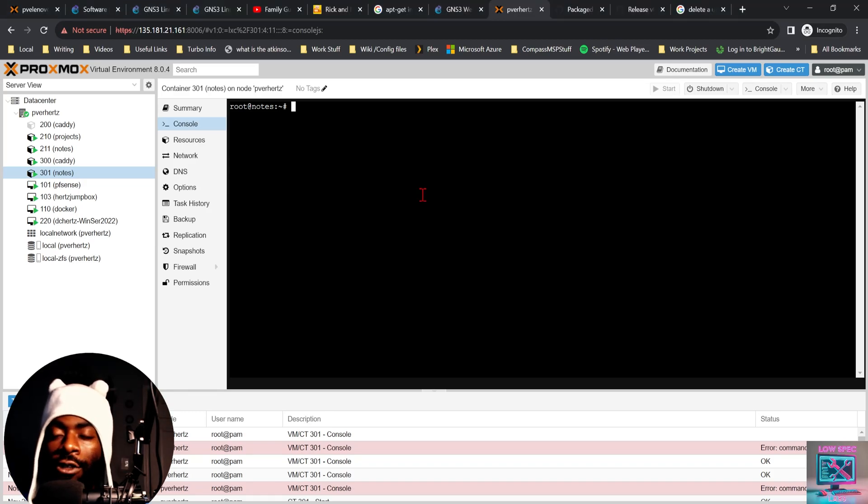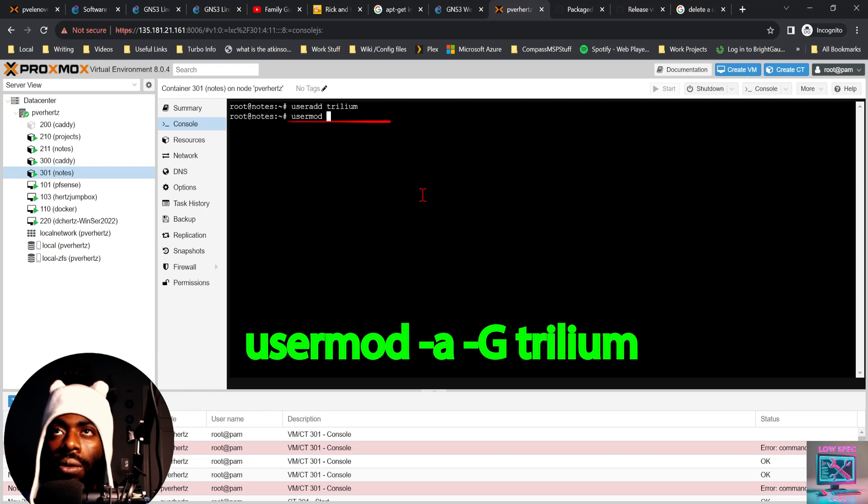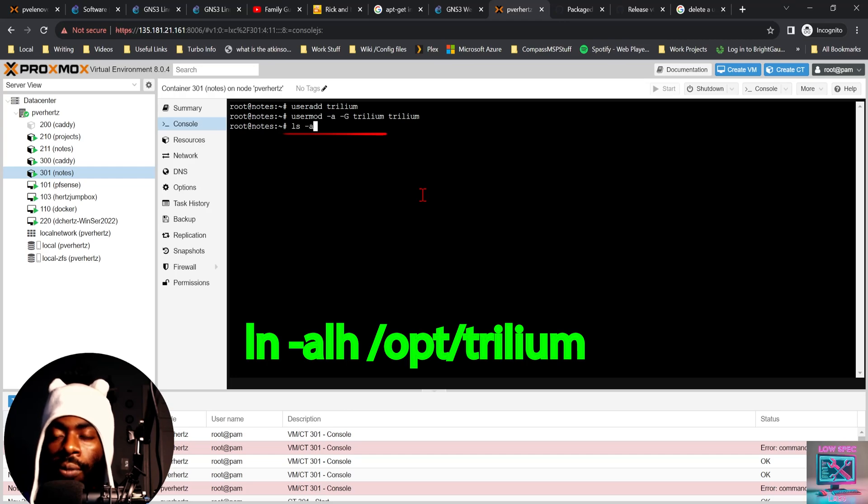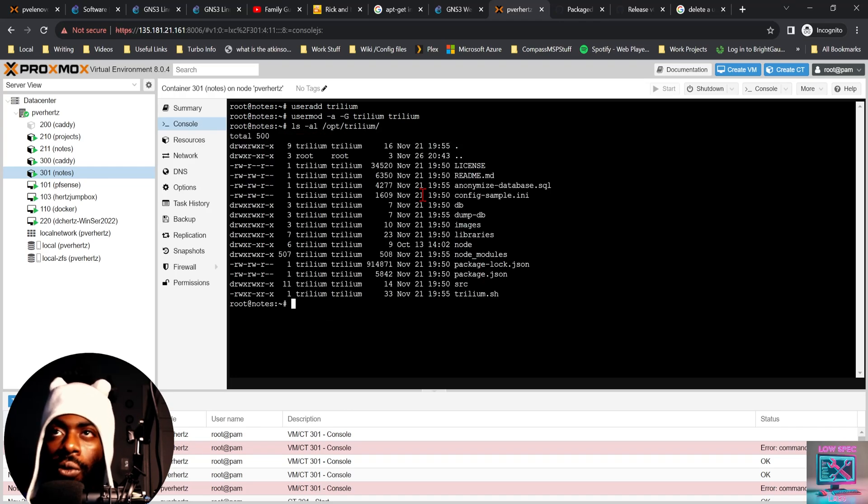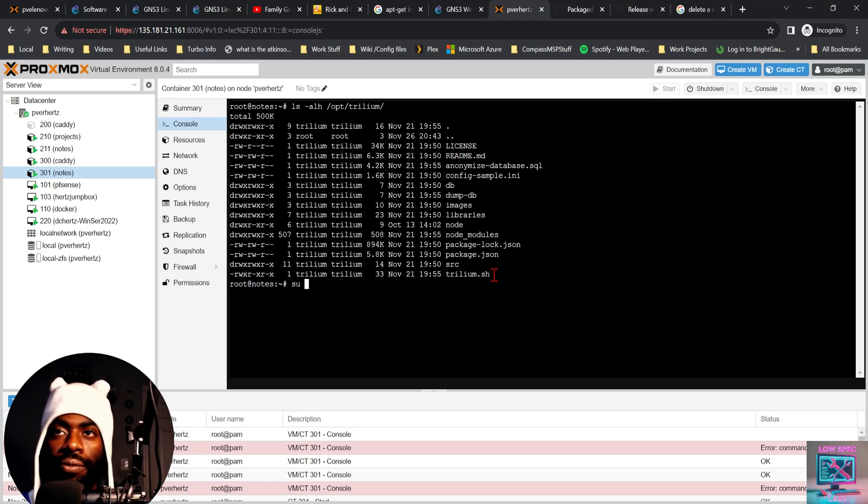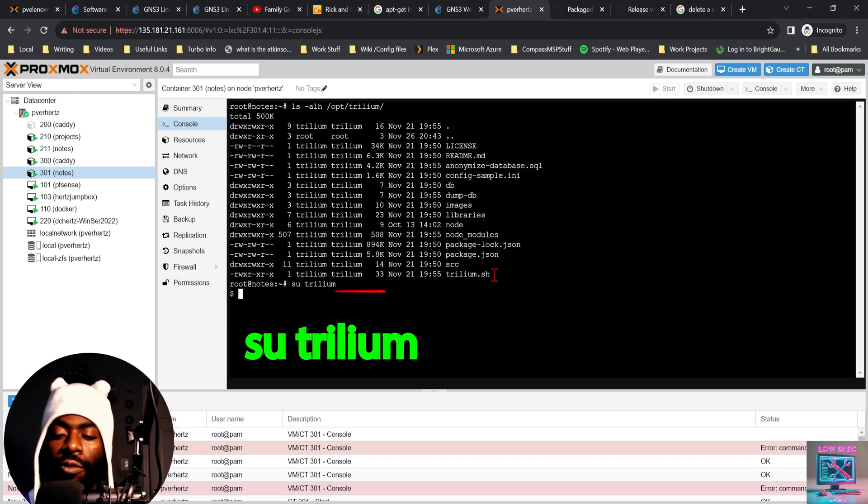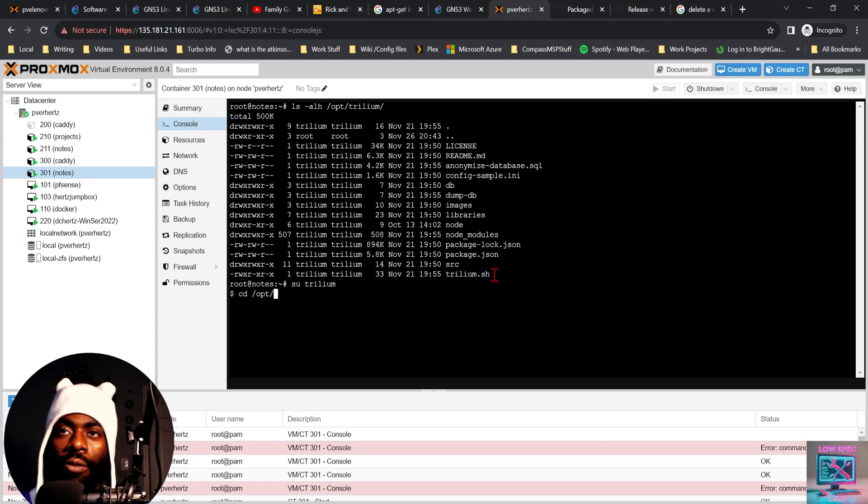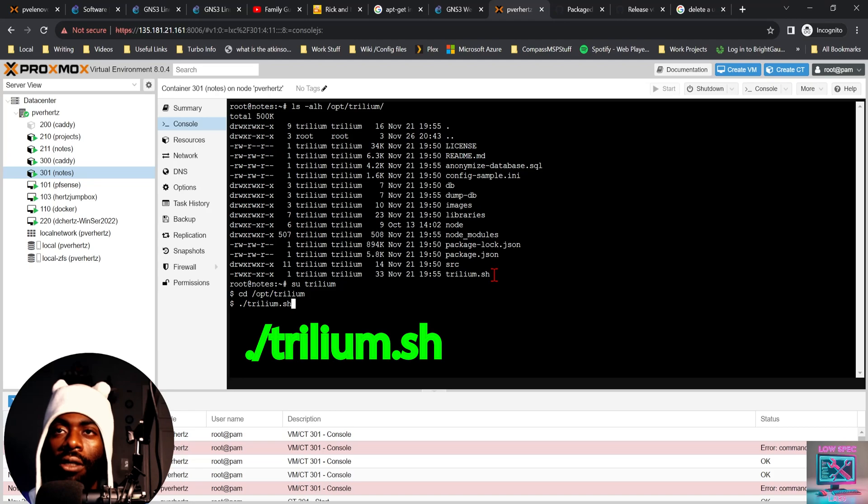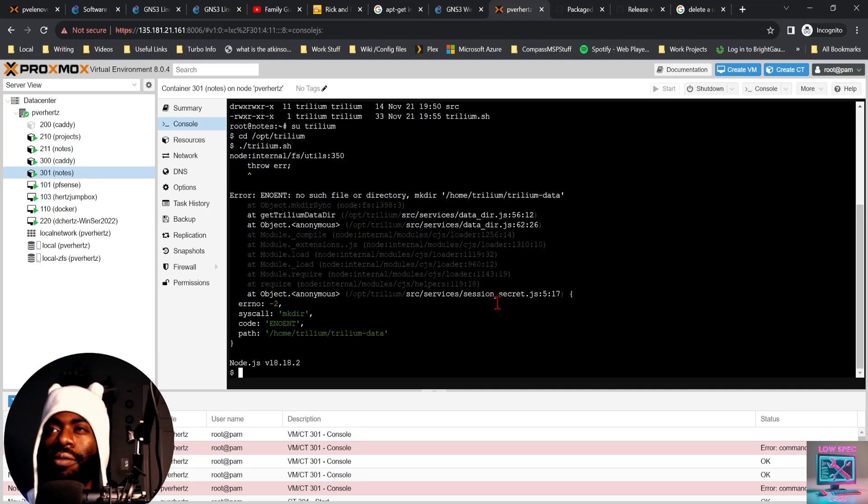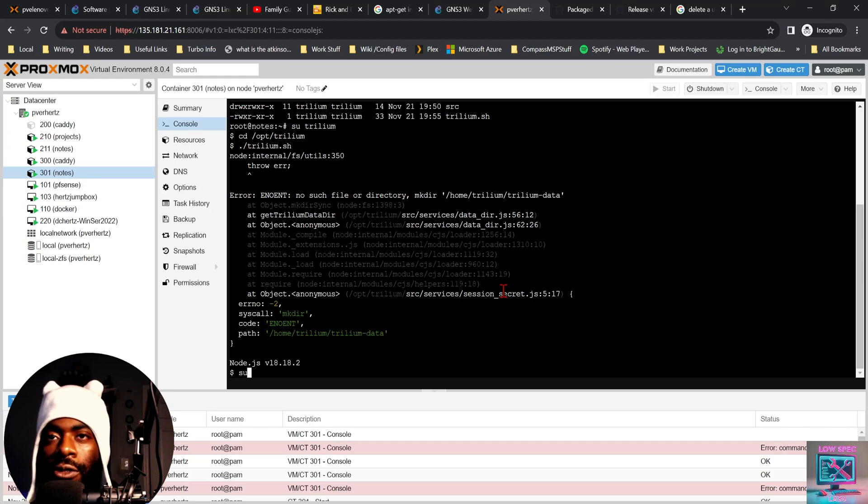First we add our Trillium user. Then we add that user to our Trillium group. Then we look at the permissions for /opt/trillium. So Trillium has access to this. So theoretically, we should now be able to switch into our Trillium user. And then we should be able to run Trillium just by going to /opt/trillium/trillium.sh. No file. We need to make their home directory.